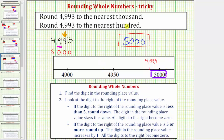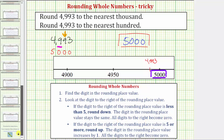It didn't occur in these two examples, but if the digit to the right of the rounding place value is less than five, we round down. To round down, the digit in the rounding place value stays the same, and all digits to the right become zero. I hope you found this helpful.